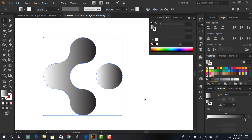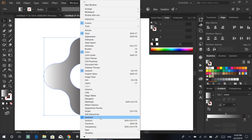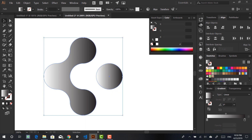We obviously don't want the default color, so let's give it some colors. I want to go to my Swatches panel — if you don't have that, go to Window and search for Swatches. From there we can click and drag colors onto our gradient stops.